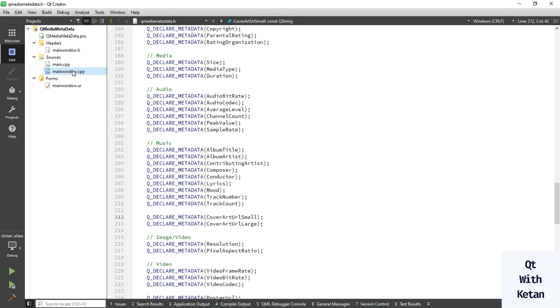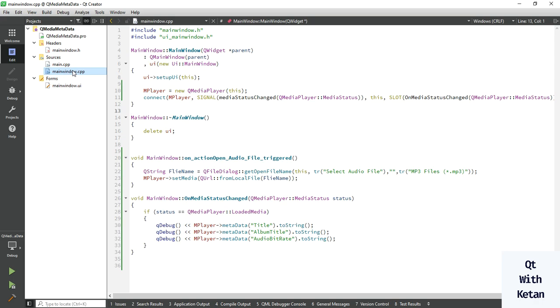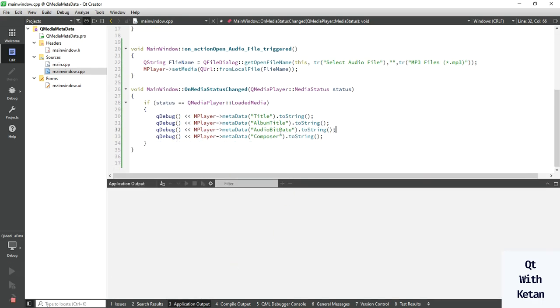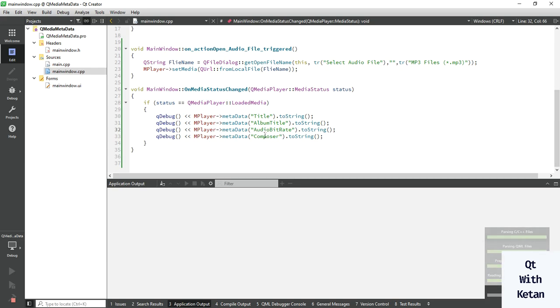Also you can get the data like composer. Okay, now let's run the application and check the data.